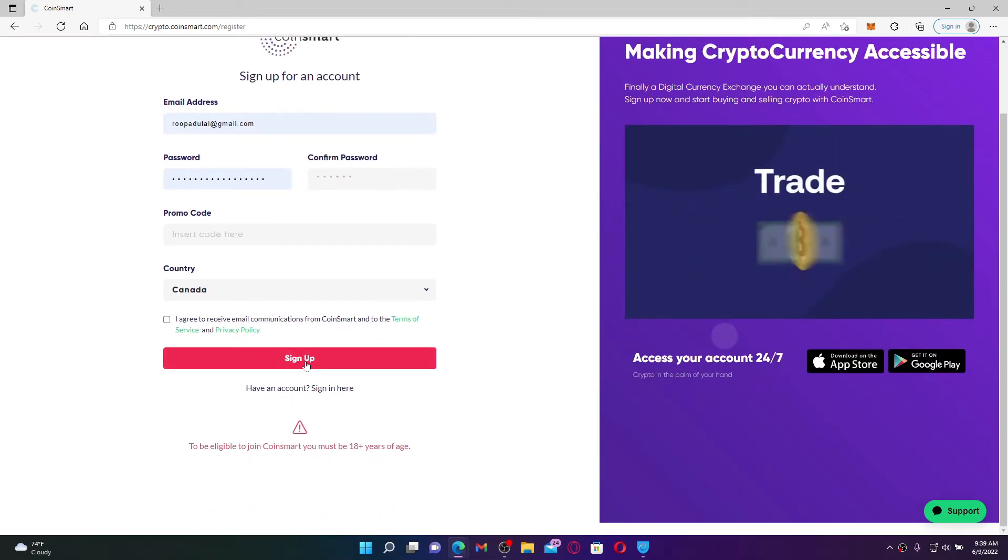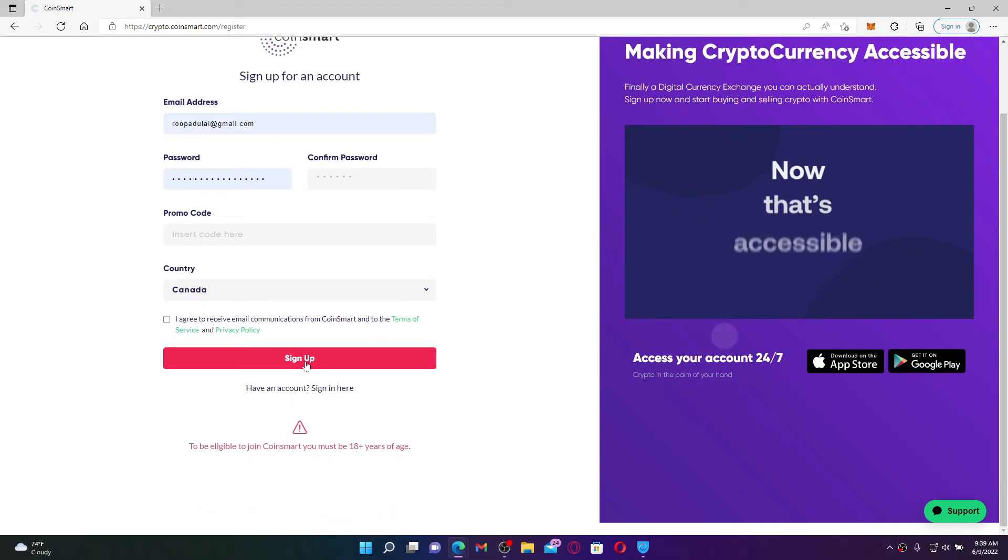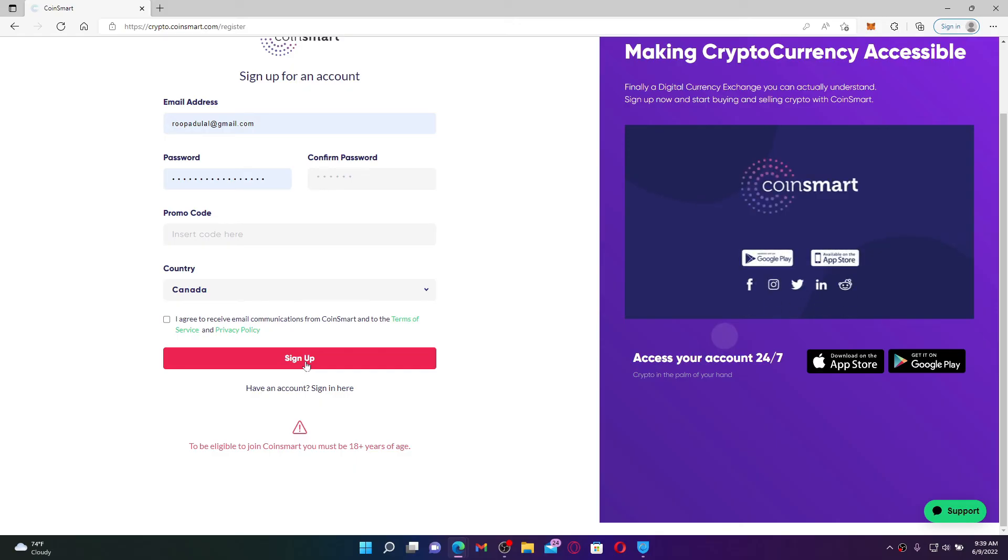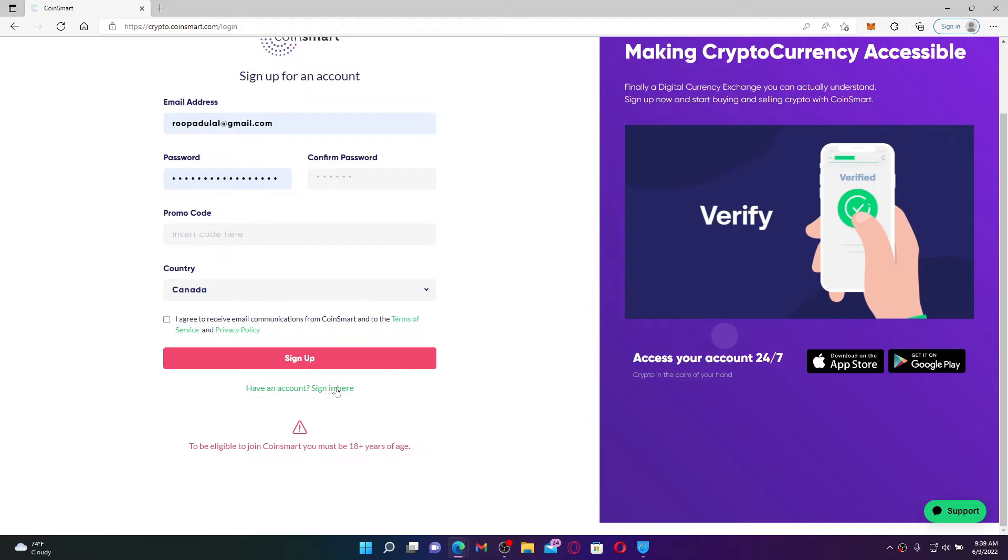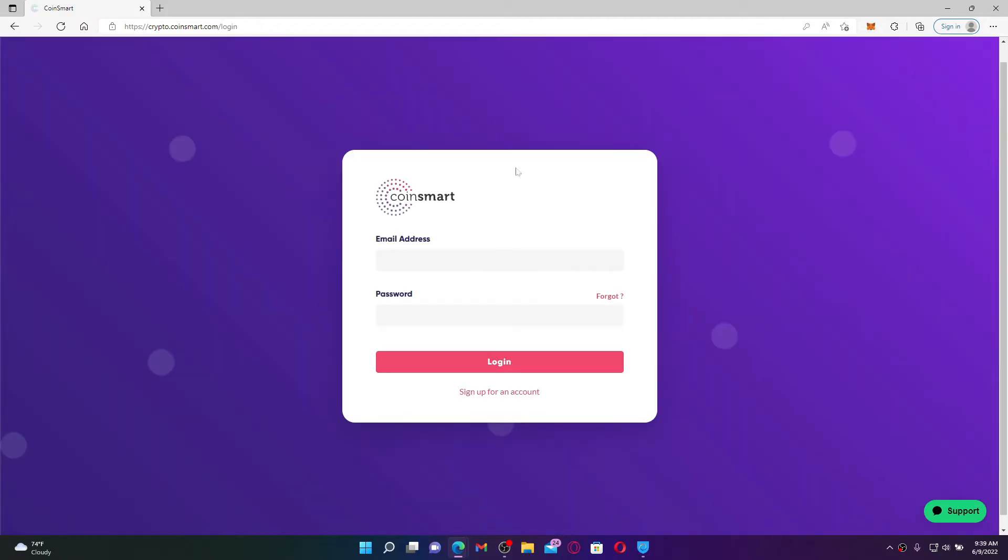But if you already have an existing account and you'd like to get logged into your account, click on have an account sign in here link at the bottom. Doing so will take you to a login area where you can enter your email address and your password associated with your CoinSmart account.